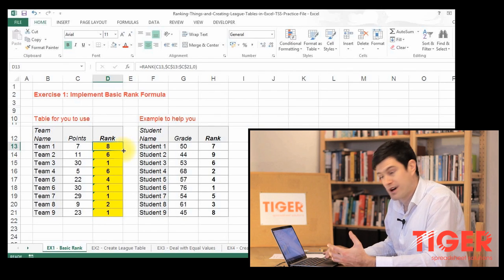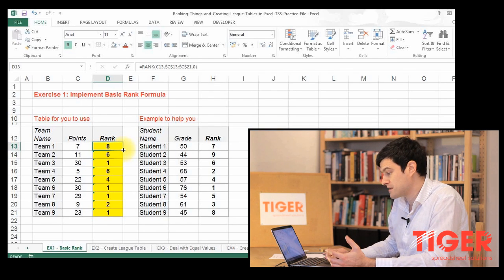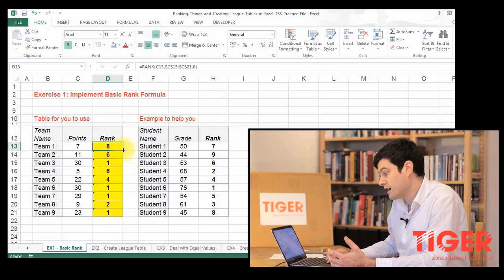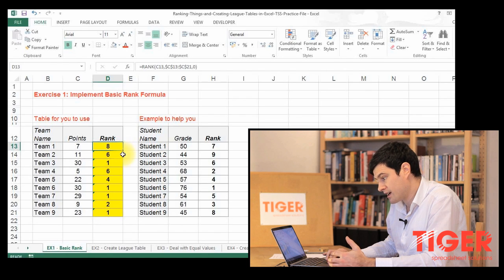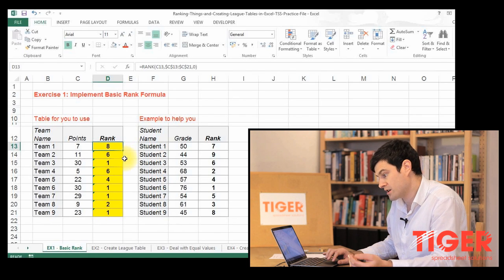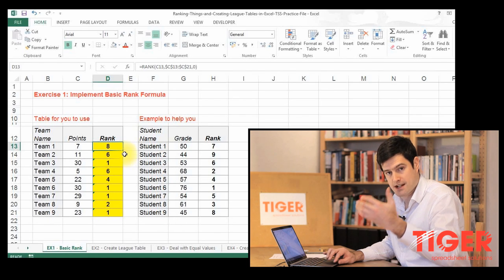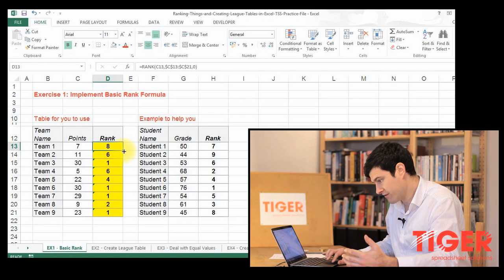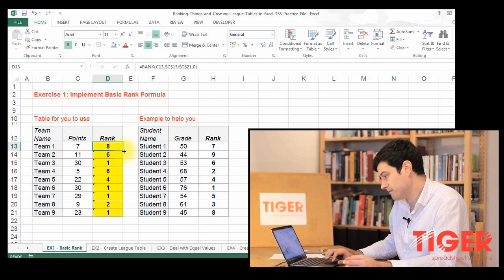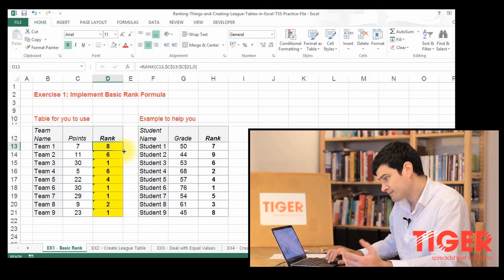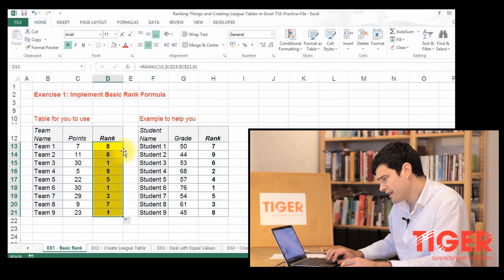So this time I'm going to double click in the bottom right-hand corner to get Excel to autofill the formula down the column. And there we go. That looks pretty good.